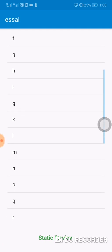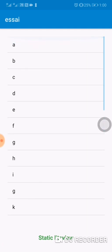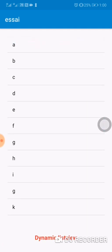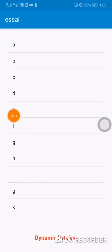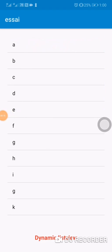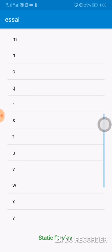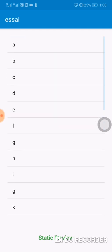So here I've got the ListView. When I click on static, it doesn't move — it becomes non-scrollable. And when I click on dynamic, it becomes scrollable.